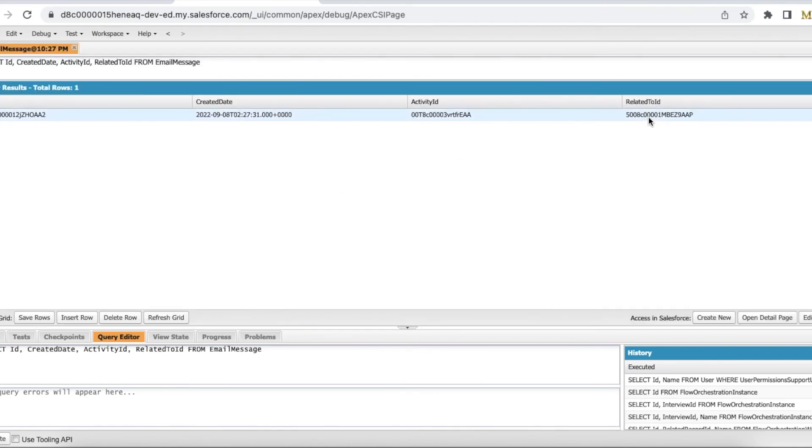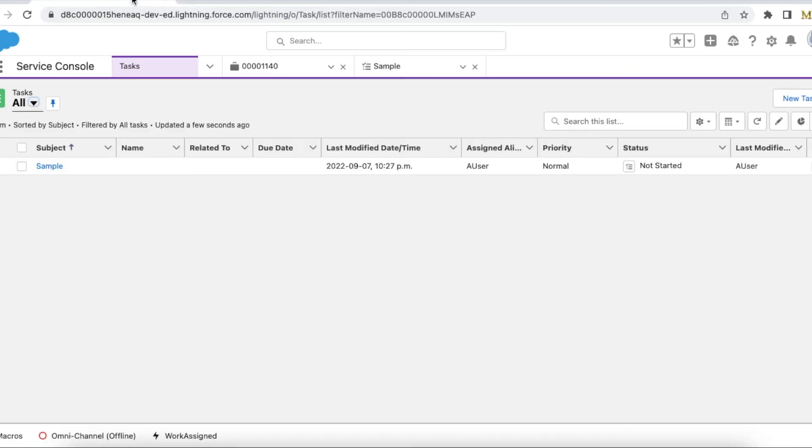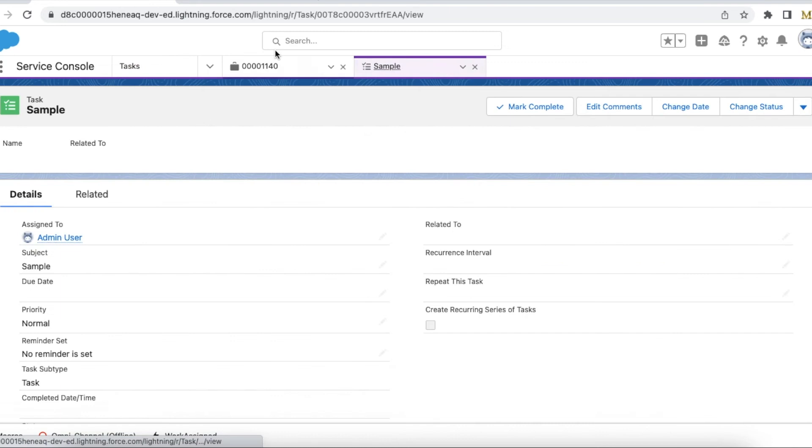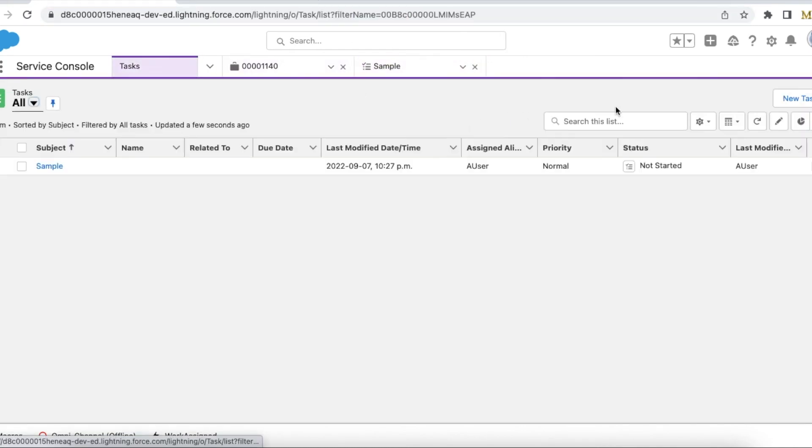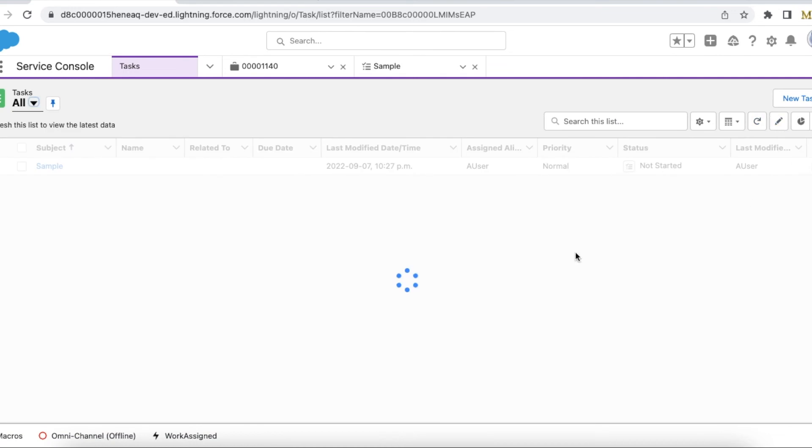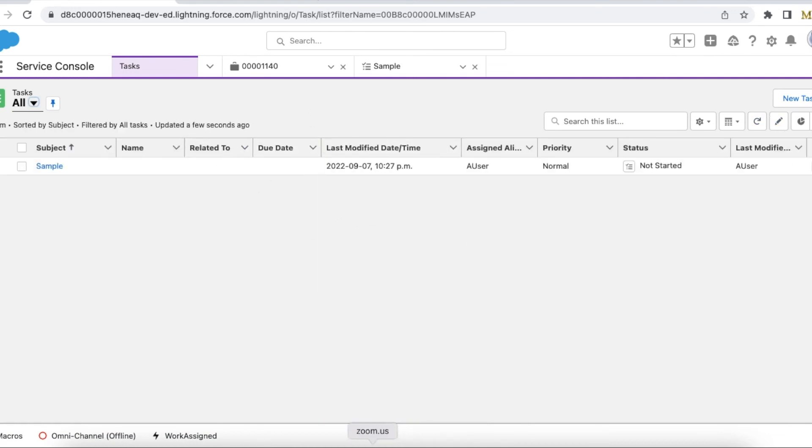See, Related To ID is this Case, and Activity ID ends with FREA. And it would have not created any task record.